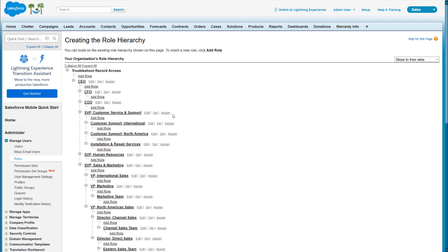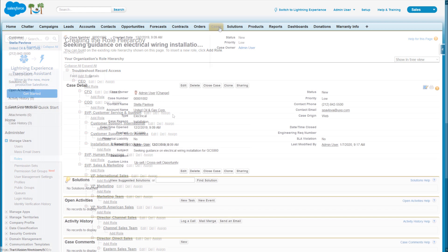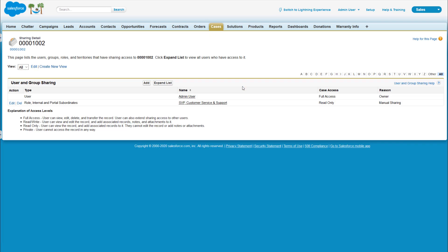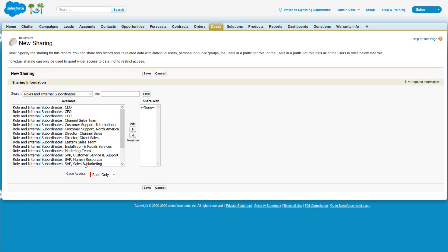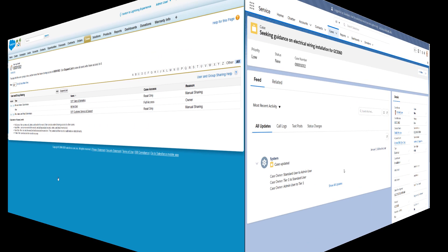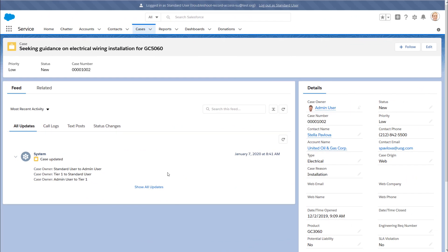Let's create a new one. Back in the affected cases detail page, if we click Sharing, we can add a new rule. Our end user should now be able to access the affected case, thanks to the newly created manual share. Well done!